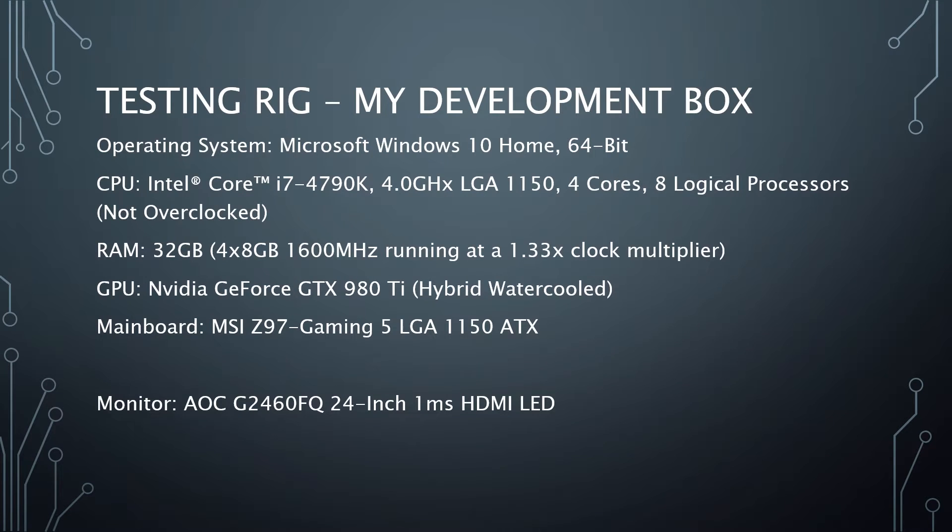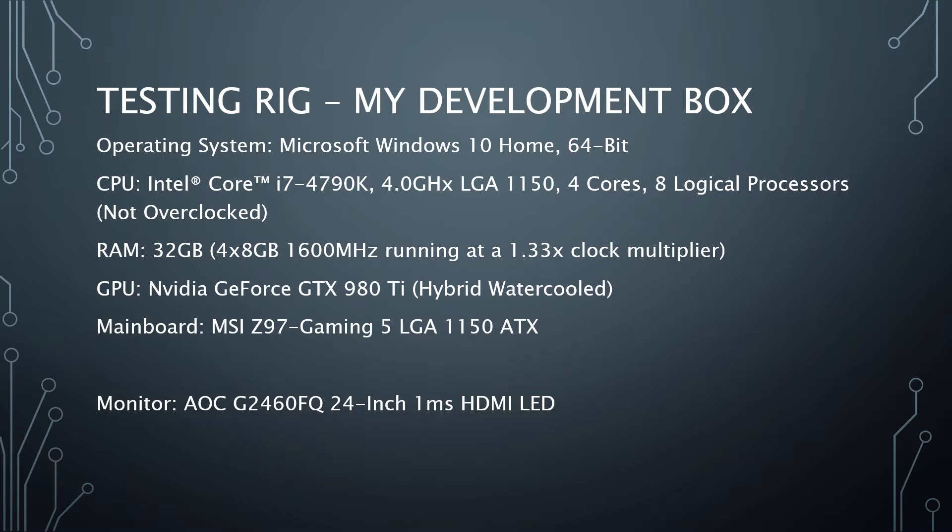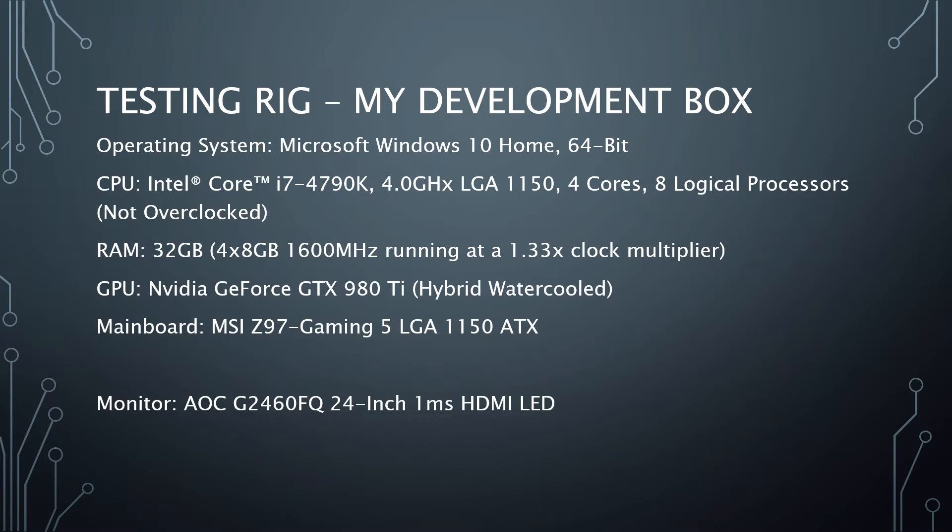The testing rig that you're going to see these on is my development box. You can see the specs here. The biggest thing for this is the quality of the textures and what everything looks like. My video card is an NVIDIA GeForce GTX 980 Ti. That is a hybrid water-cooled system.